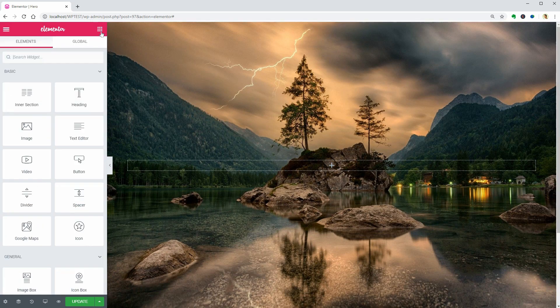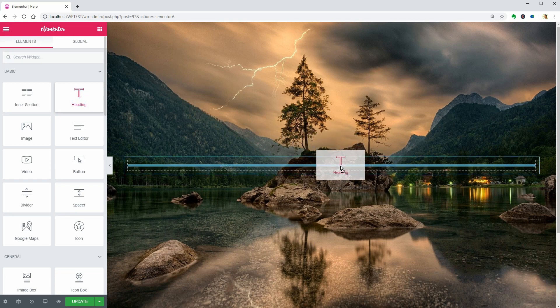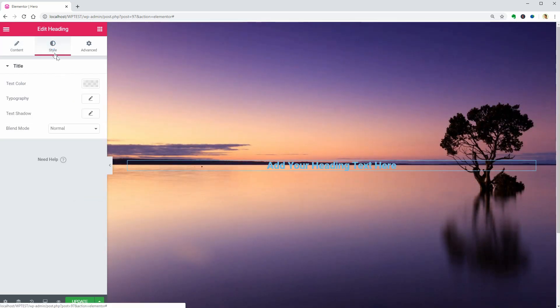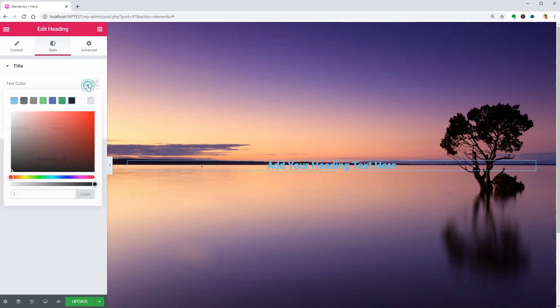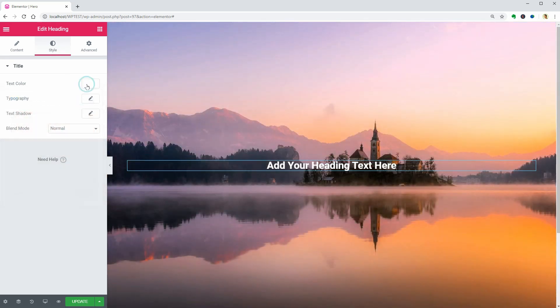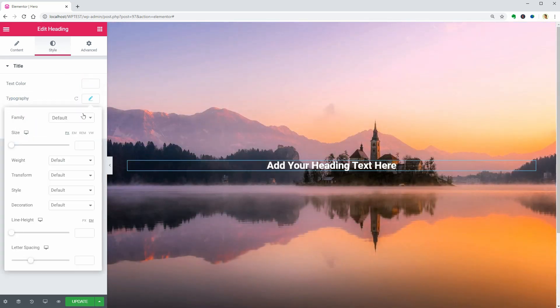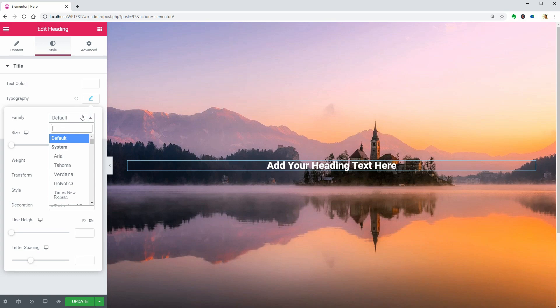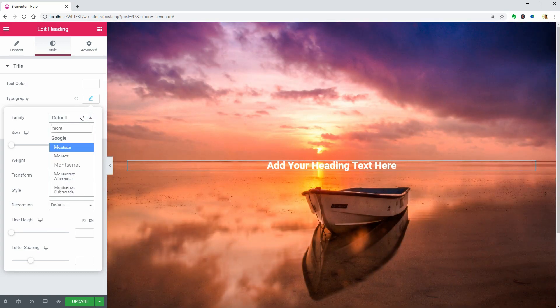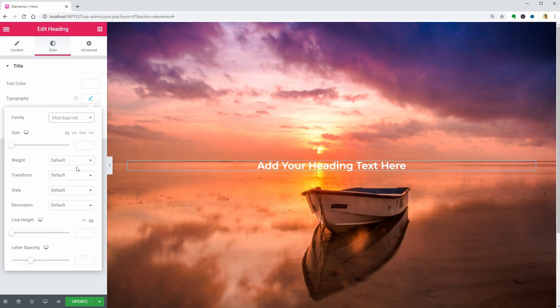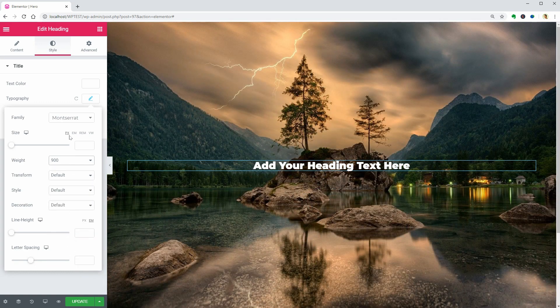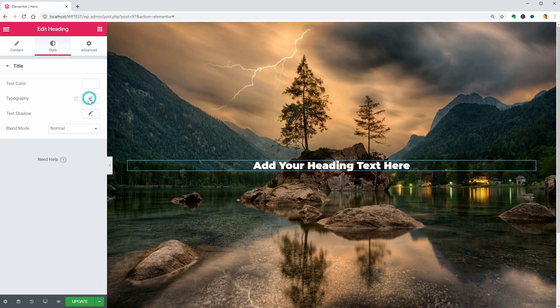Now you can go ahead and drag over the Heading element. Align the text to Center. Change its color to White. The font family if you want that and so on. I'll choose this but you are free to choose from hundreds of Google fonts in this drop-down. Set the text weight to 900.